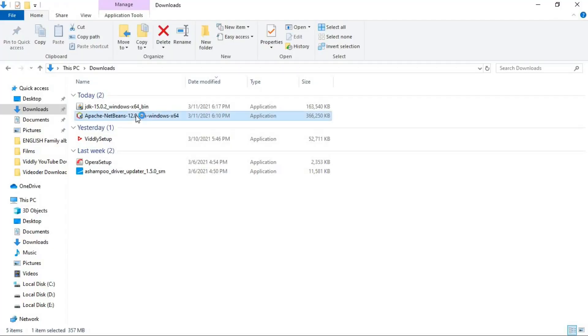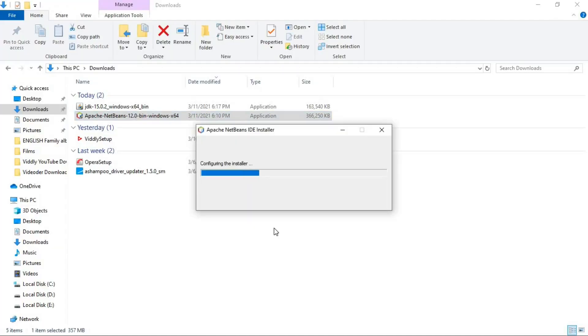Now, the downloading process of NetBeans IDE is completed. I am going to navigate to my downloads and I am going to install that now. Double click on this setup. And now the installing process is going to be started.